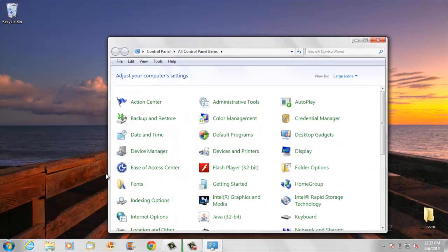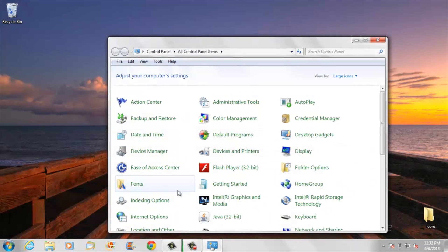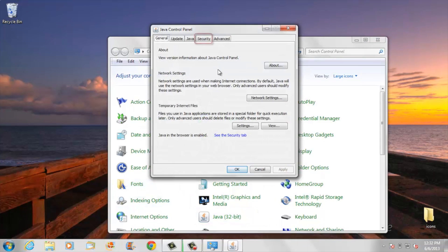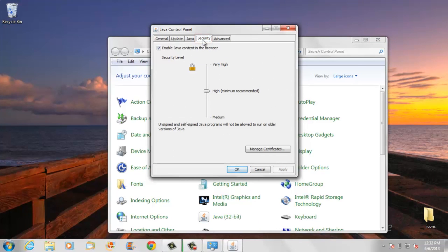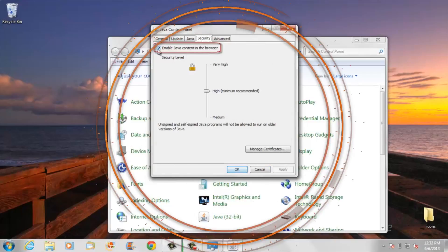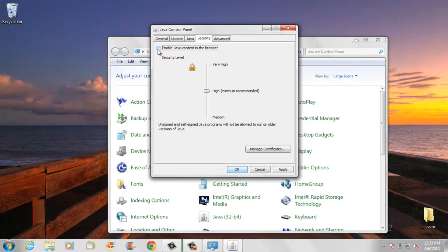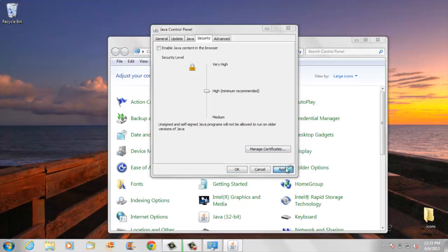Open the Control Panel and launch the Java applet. Click the Security tab. See the Security Level slider? That lets you set your security level. There's a checkbox right underneath called Enable Java Content in the Browser. Uncheck this box, click OK, and you're done.